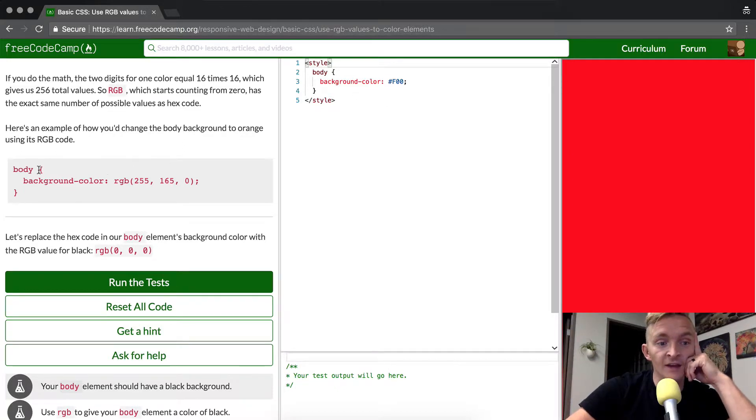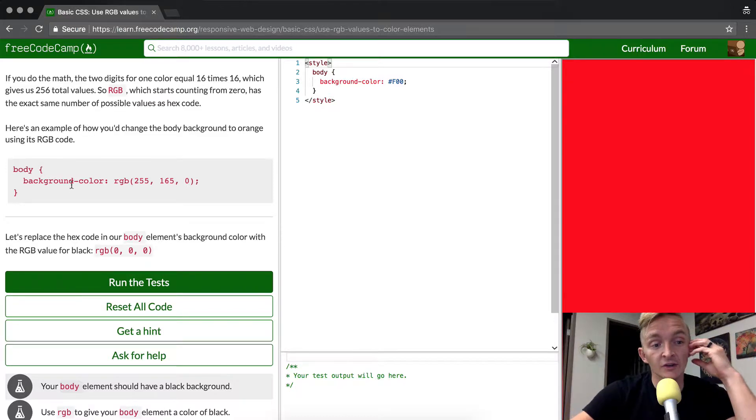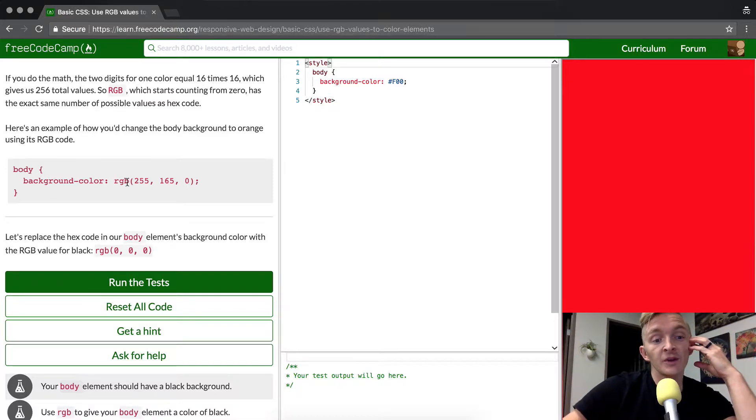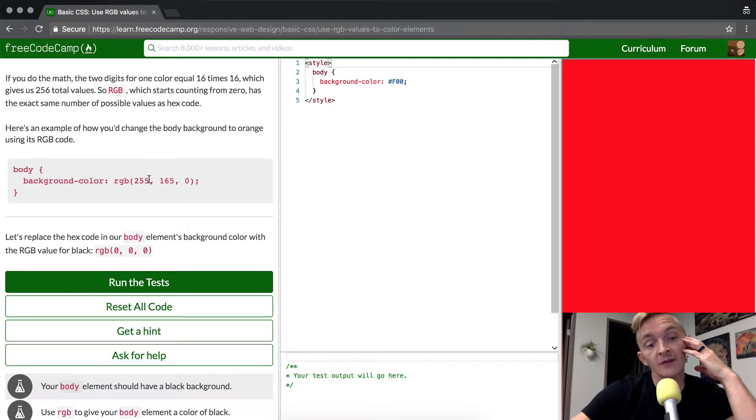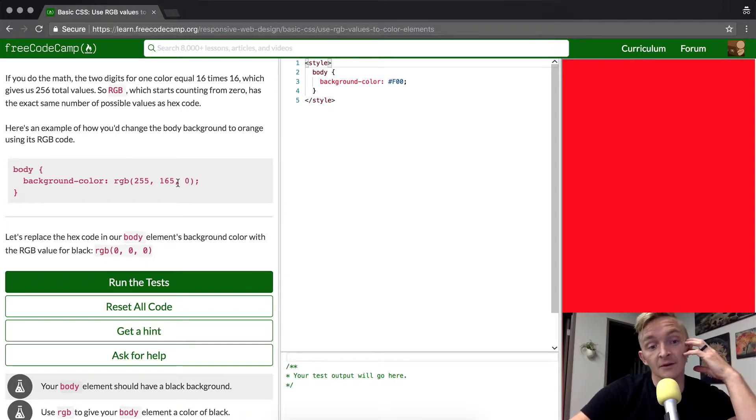In the body, if this is a CSS selector, the background color goes rgb parentheses 255 comma 165 comma 0.